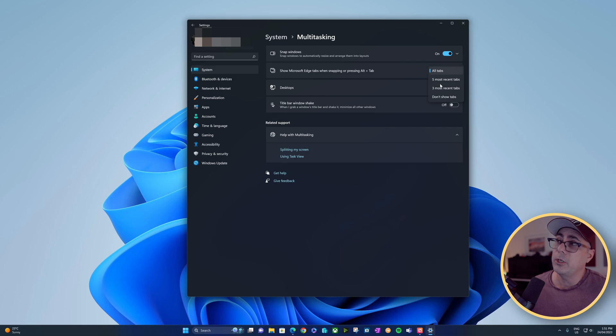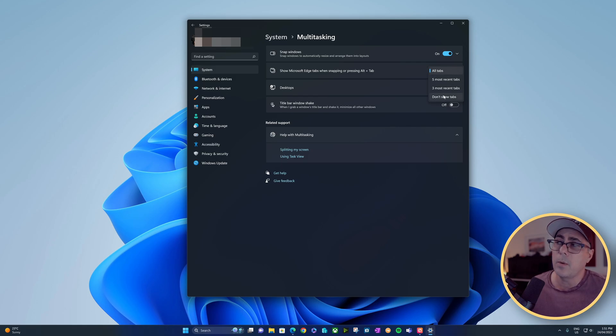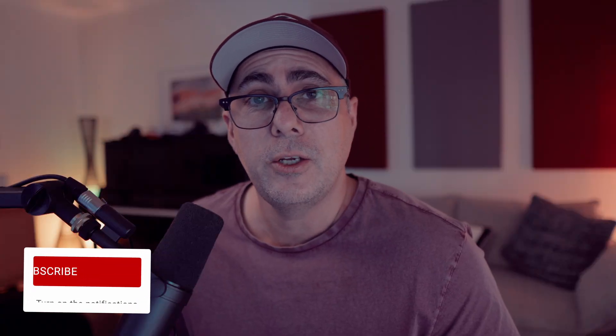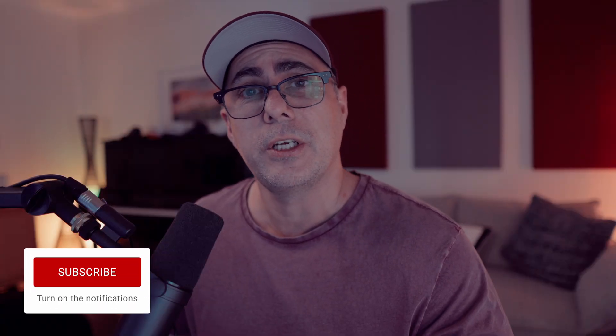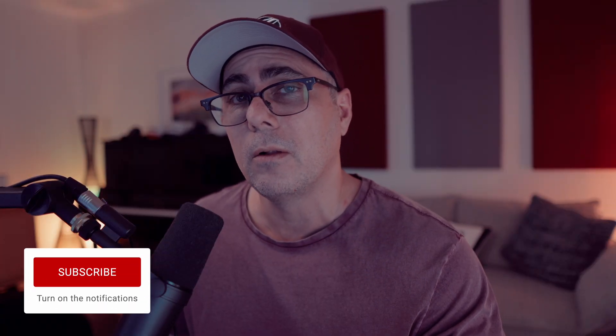So the default is to show three, you can show five, you can show none, or you can show everything depending on your preference. That's how you change how many tabs you're going to see when you Alt-Tab on Windows 11.